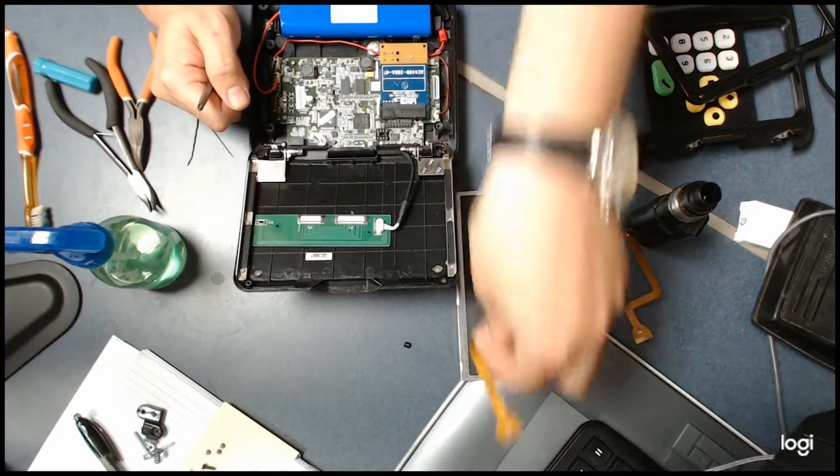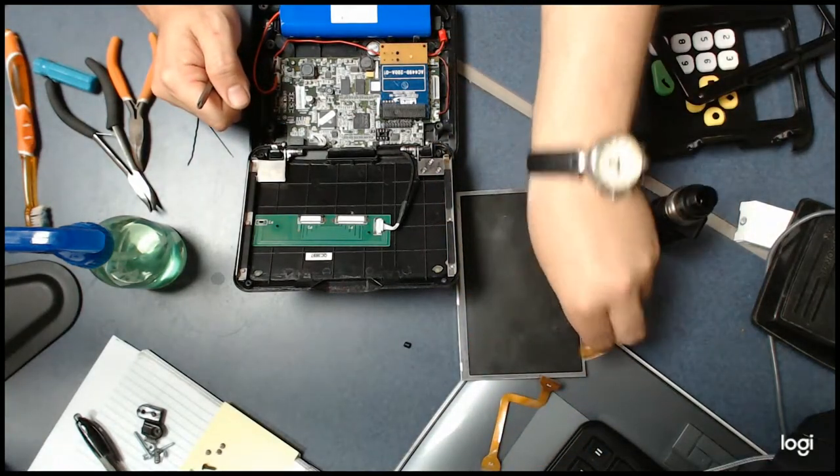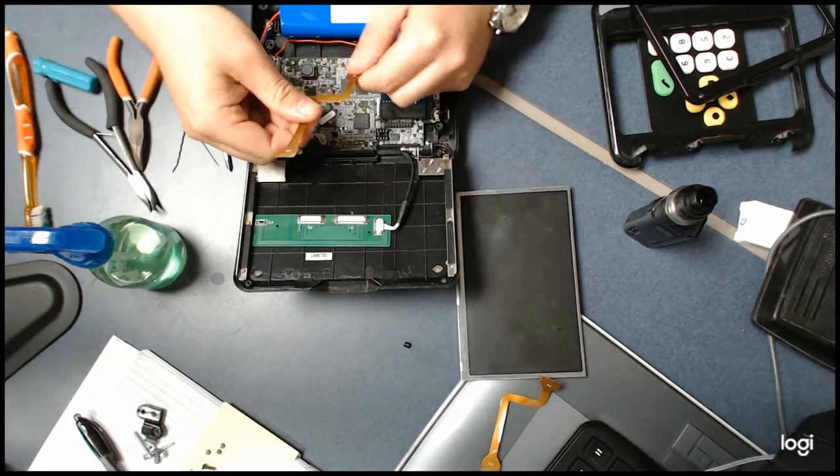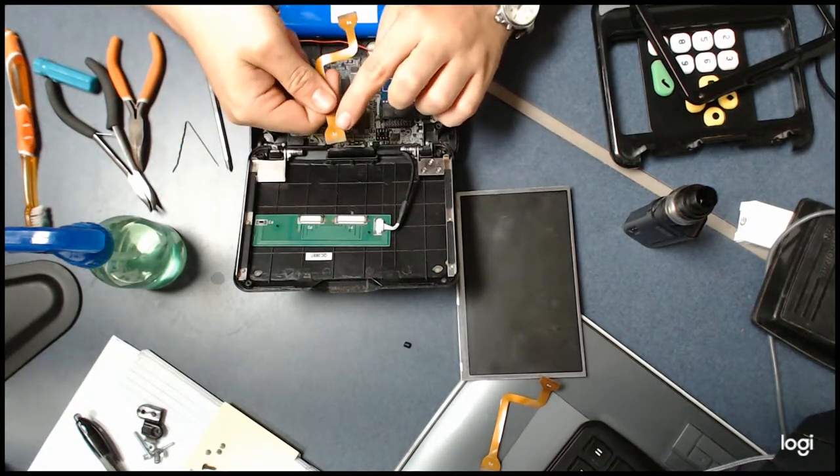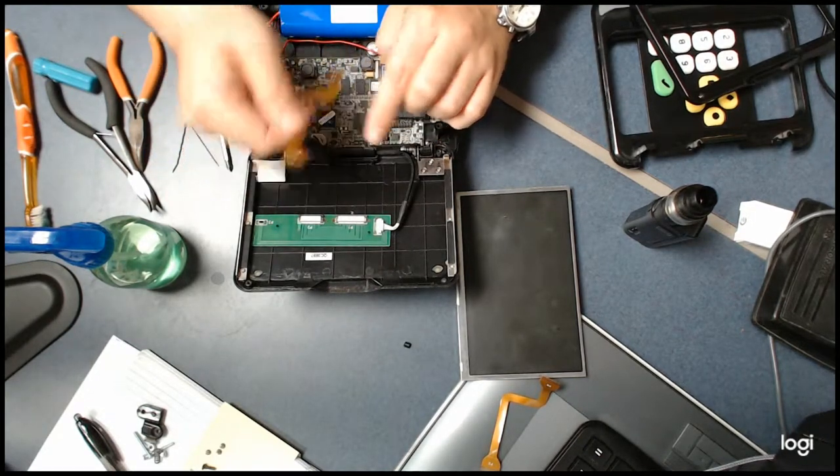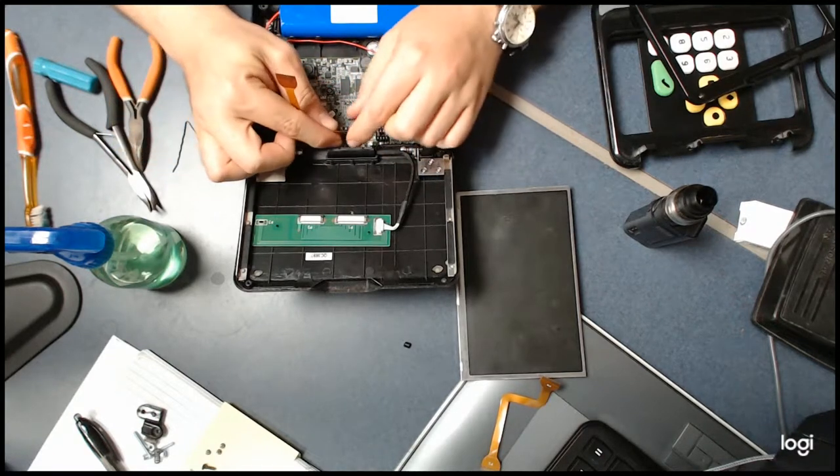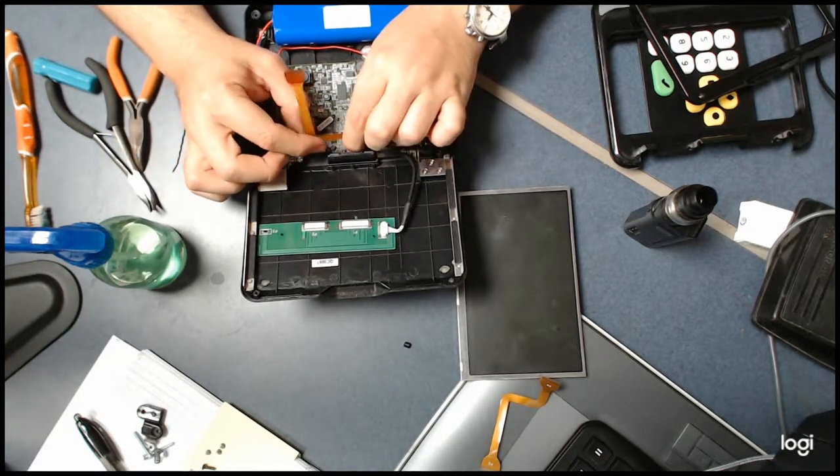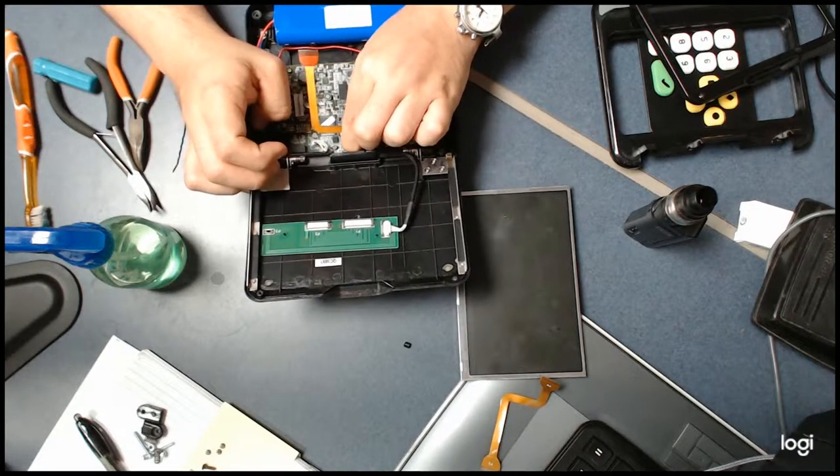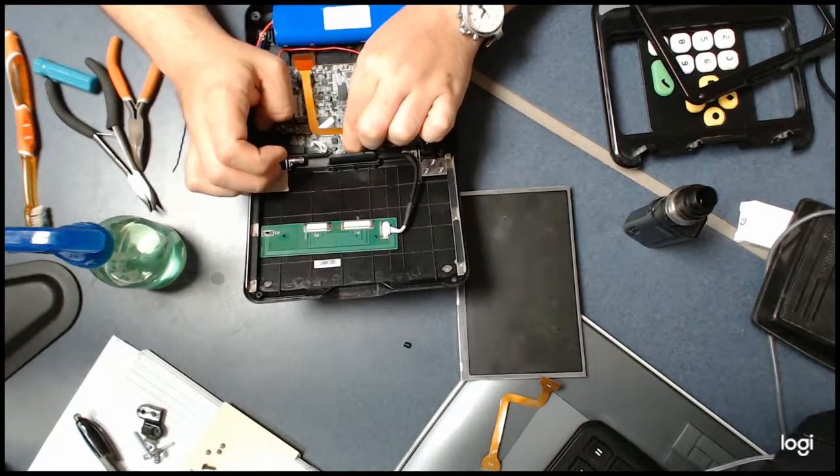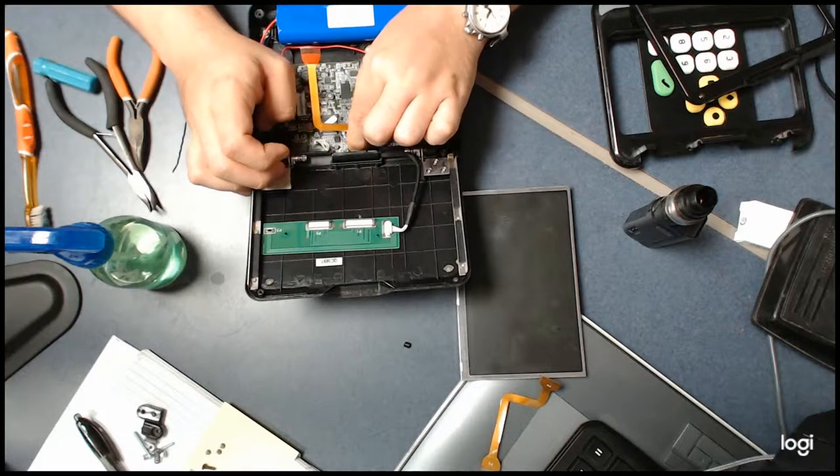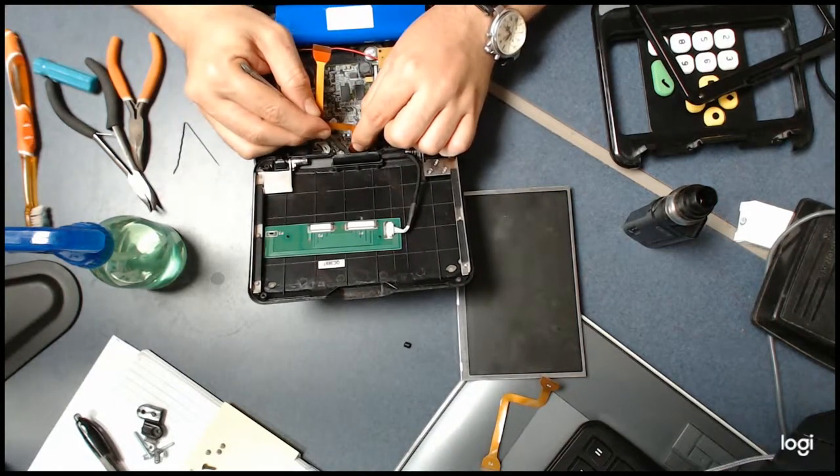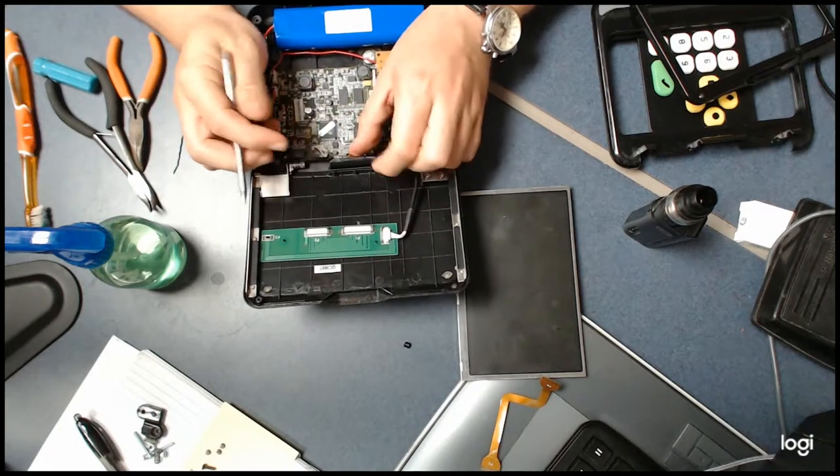I'm going to go ahead and set this bad cable aside and grab this new cable. Just remember P2 does go to P2. First thing I always do is I always put the P8 in on the board. Once you get it in, hold it in place and push that down.